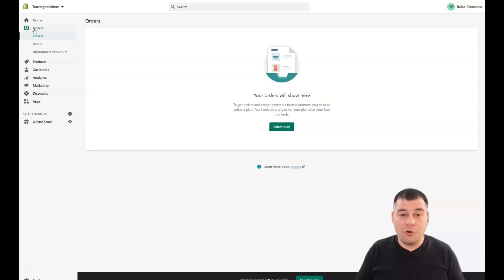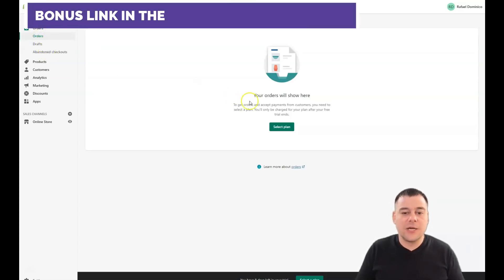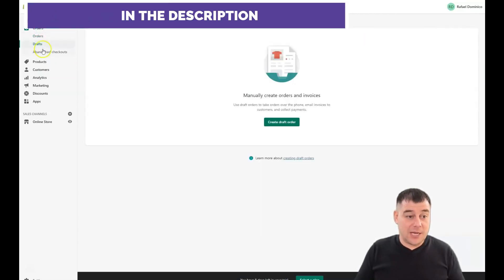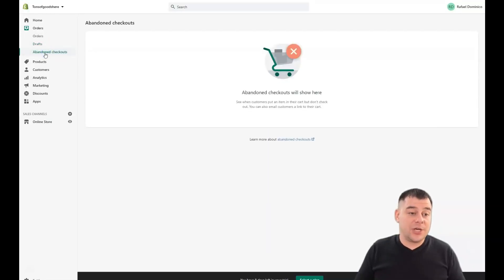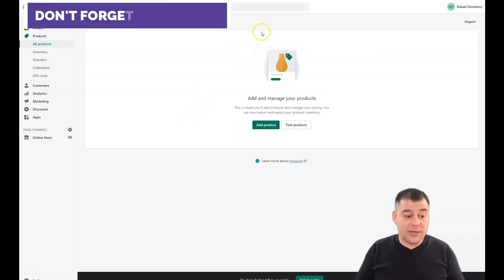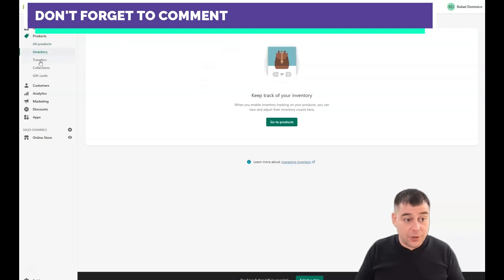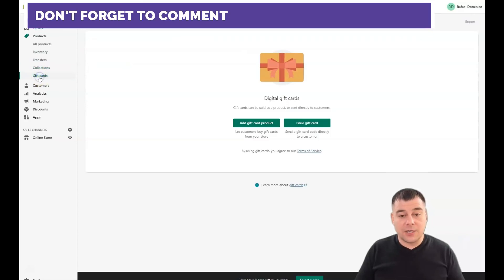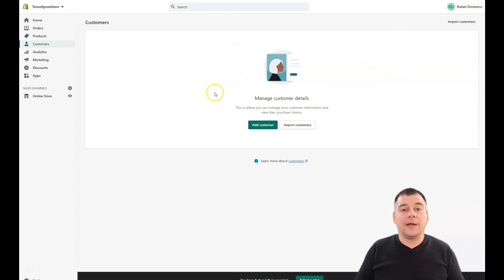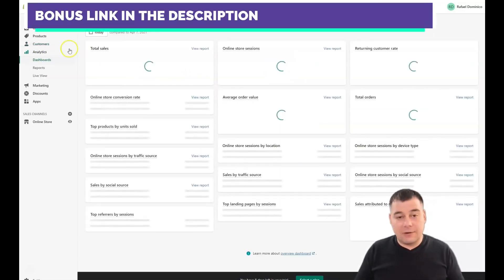Home is the page you see right now. From Orders you will manage all your orders, drafts, and abandoned checkouts — note you need to select a plan before you can sell. Drafts let you manually create orders and invoices. Abandoned checkouts shows visitors who left without completing a purchase, and you can manage those. Products is where you add and remove products, manage inventory, transfers, collections, and gift cards. Customers is where you manage all customer information and their full purchase history.